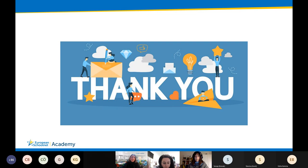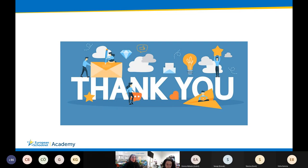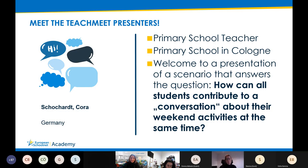I would like to give the floor to our next speaker, Cora Schohart, who is going to share with us her learning scenario on students' contribution to a conversation about their weekend activities. Cora, please go ahead.